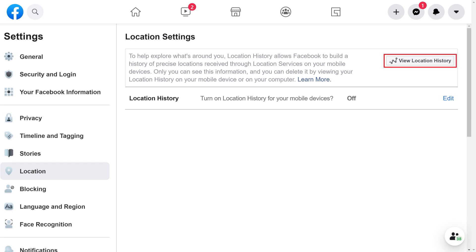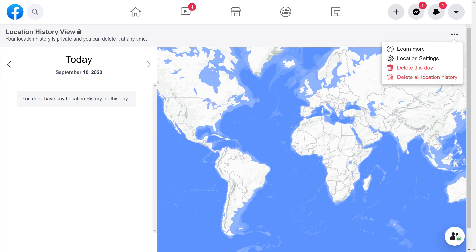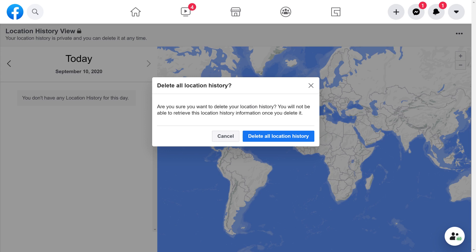Step 4: Click View Location History. The Location History view screen is displayed. Step 5: Click the ellipses at the top of the screen. You should note that if you don't have Facebook location history turned on, you won't see the ellipses. A menu is shown. Click either Delete This Day or Delete All Location History. A prompt asking if you're sure you want to delete either your Facebook location information for this day or all of your location history is displayed. Click to delete your location information. Your location information will be removed automatically.